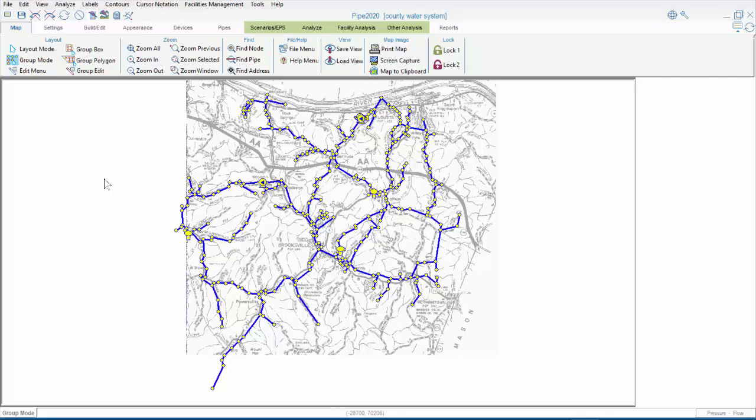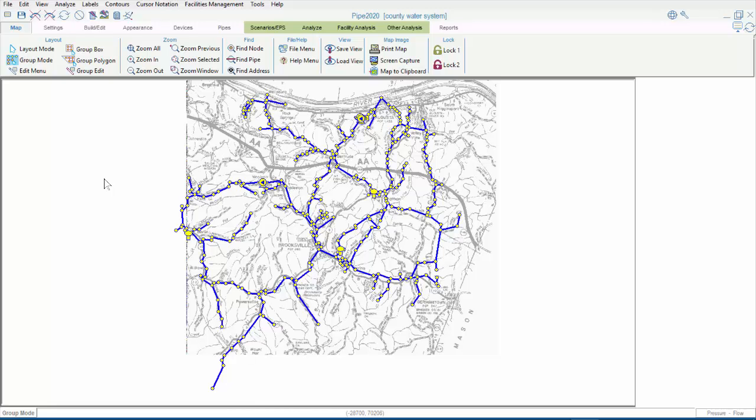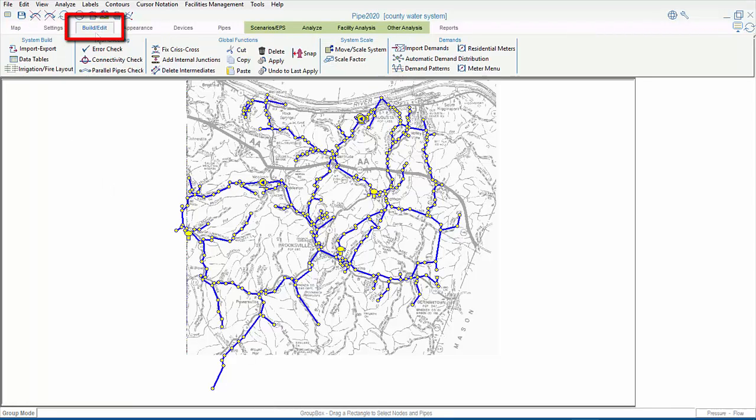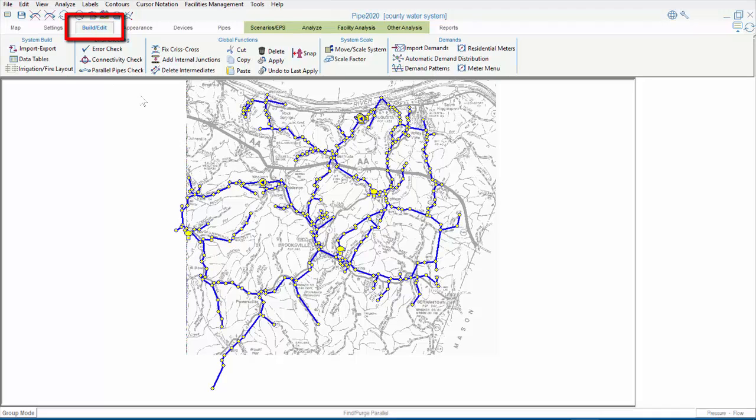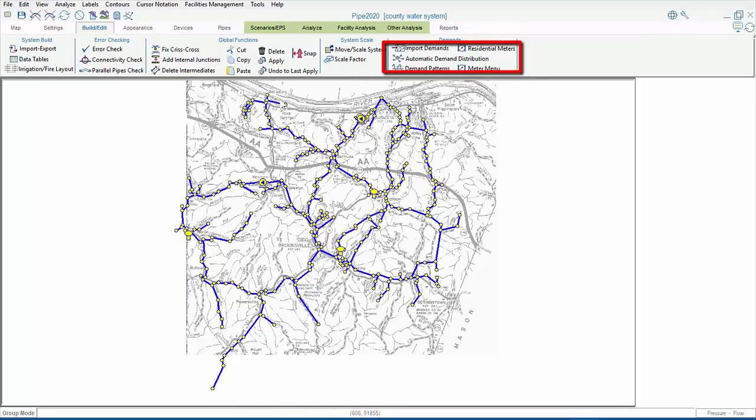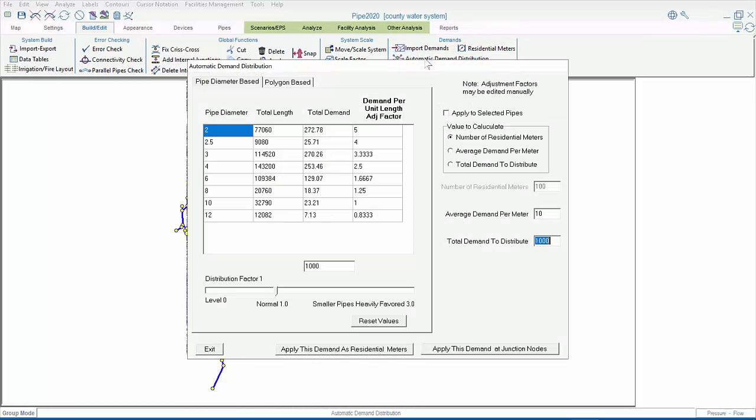In this video, we're going to discuss Automatic Demand Distribution and Demand Import. Automatic Demand Distribution is handled from the Build Edit tab, underneath which there is a Demands submenu, where we find Automatic Demand Distribution.